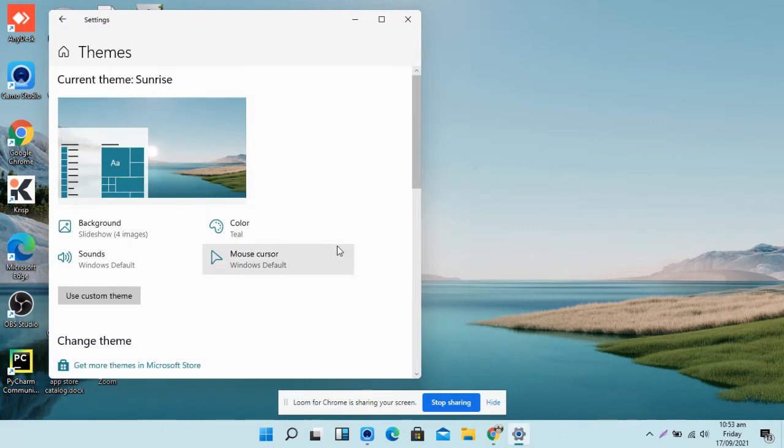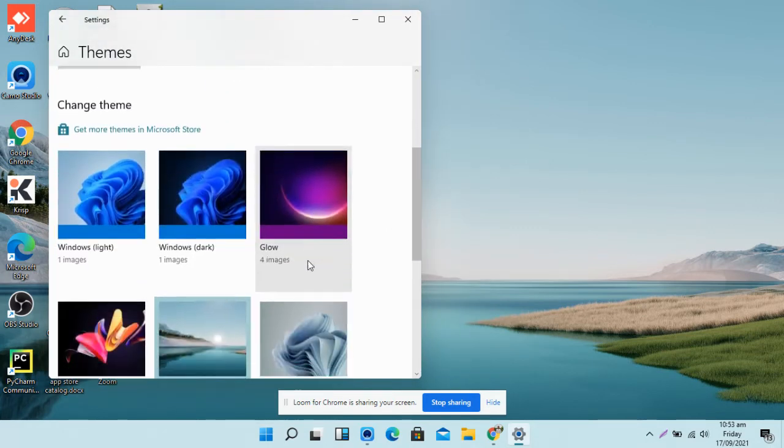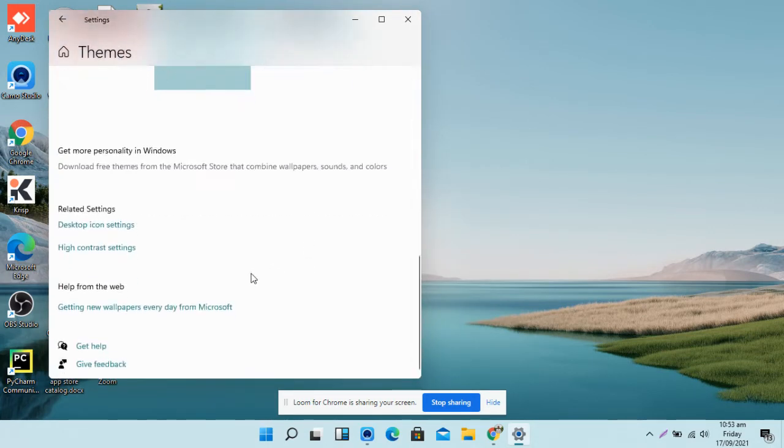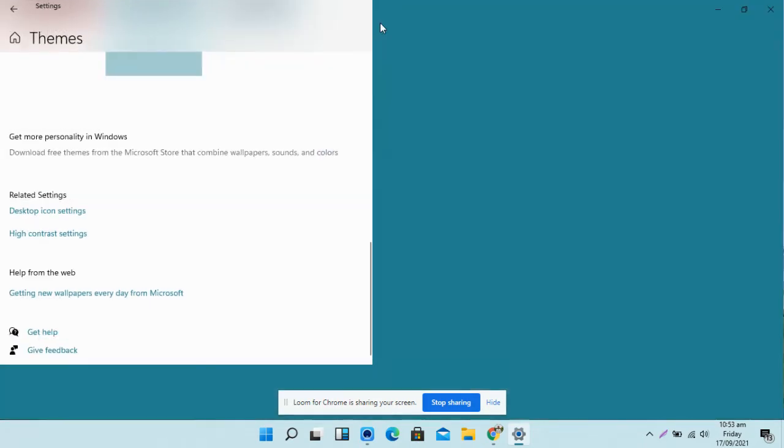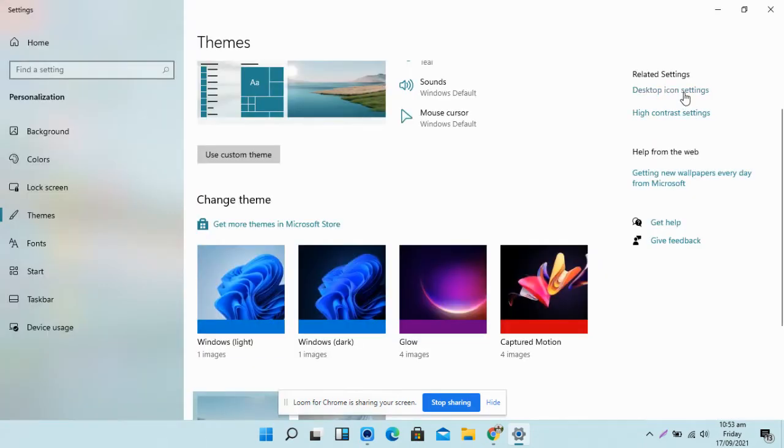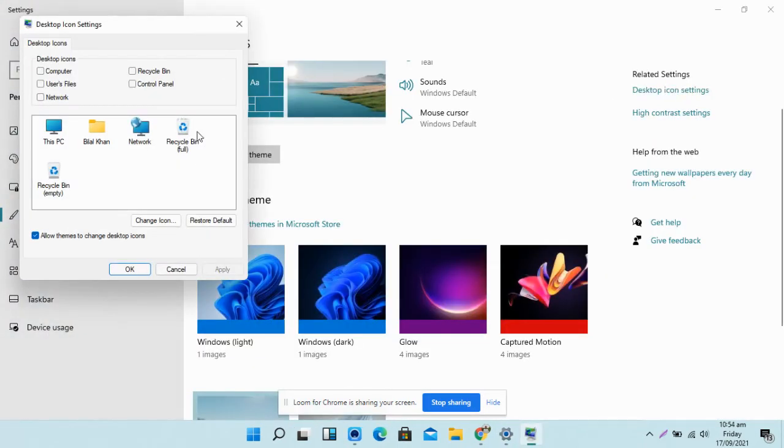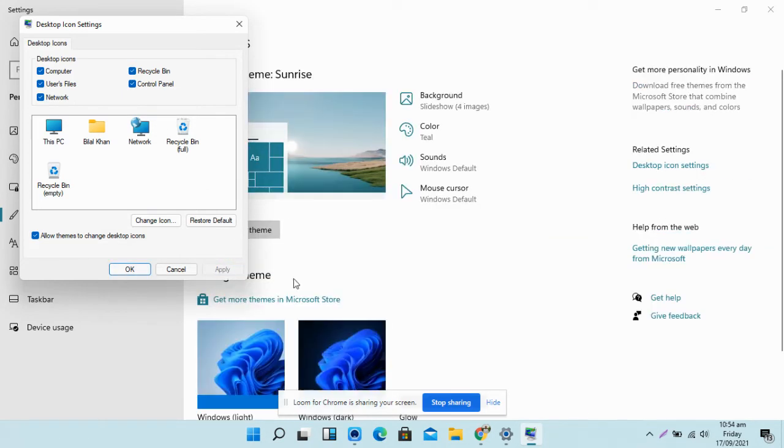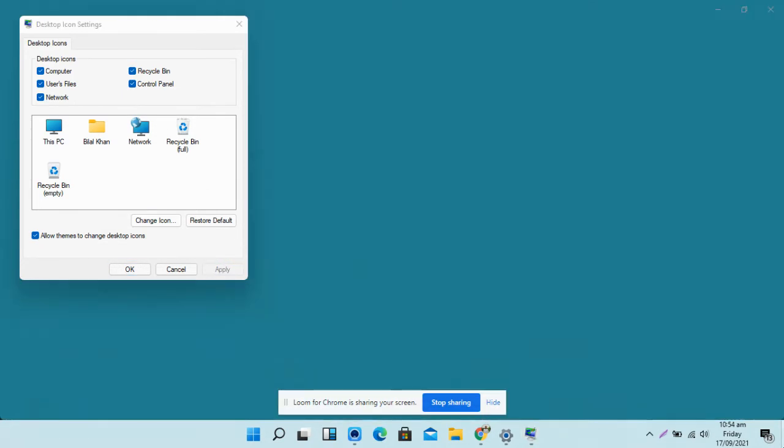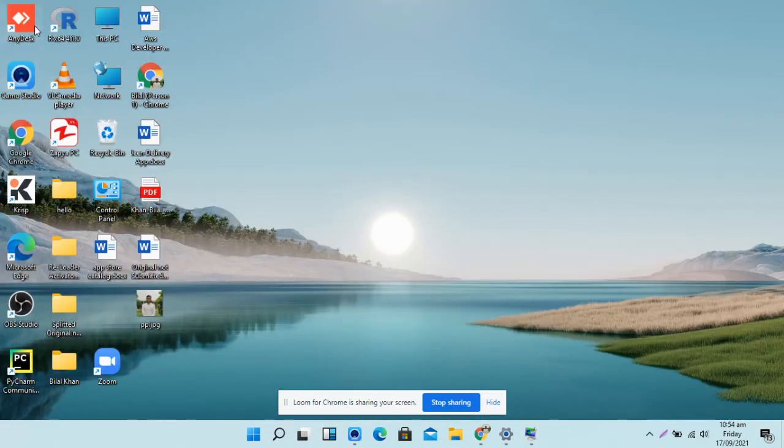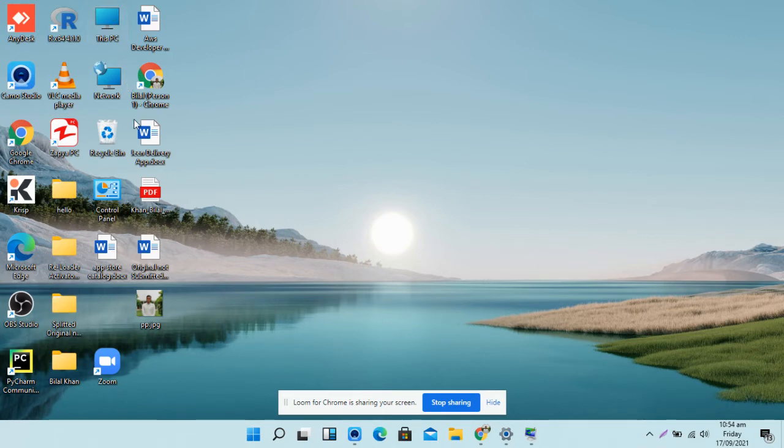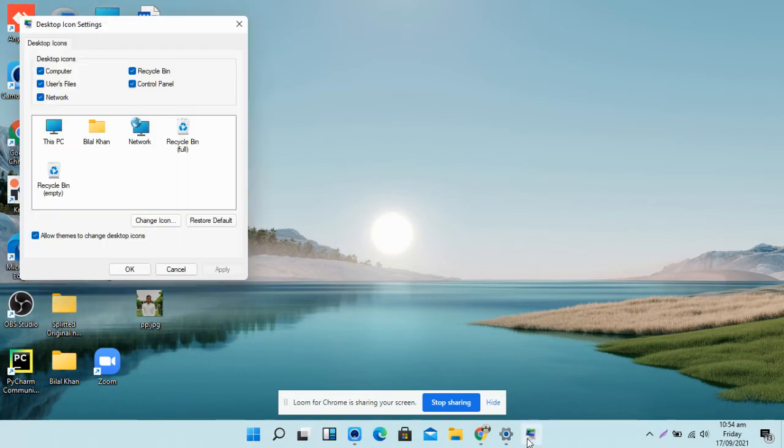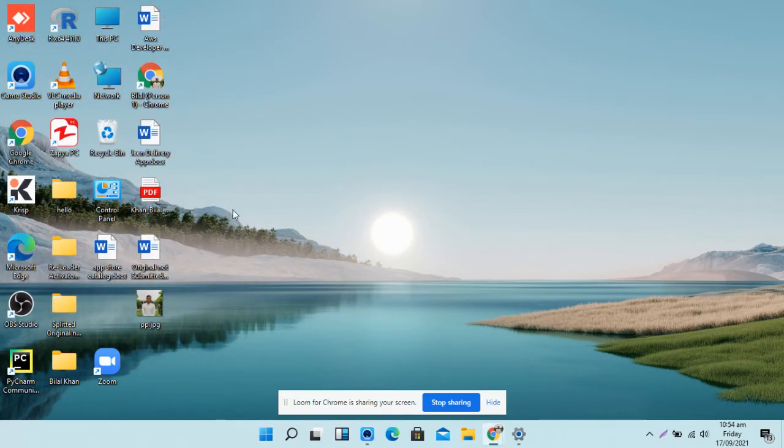Just click on Desktop Icon Settings and here you can see Computer, User Files, Network, Recycle Bin, and Control Panel. Click on Apply. Check if it is here. Yes, it is here. Then what you have to do is click on OK.